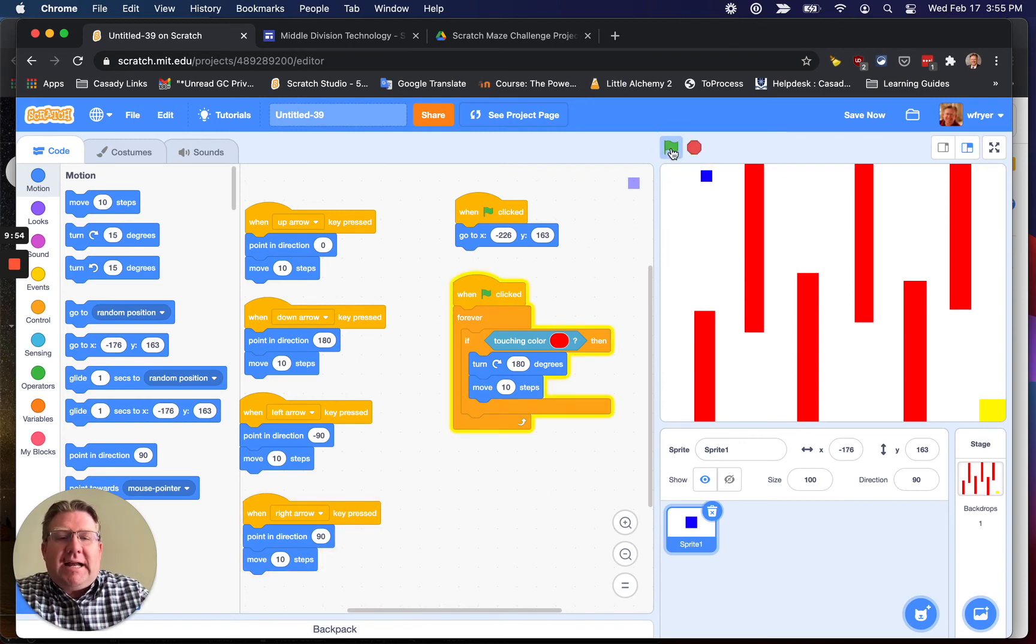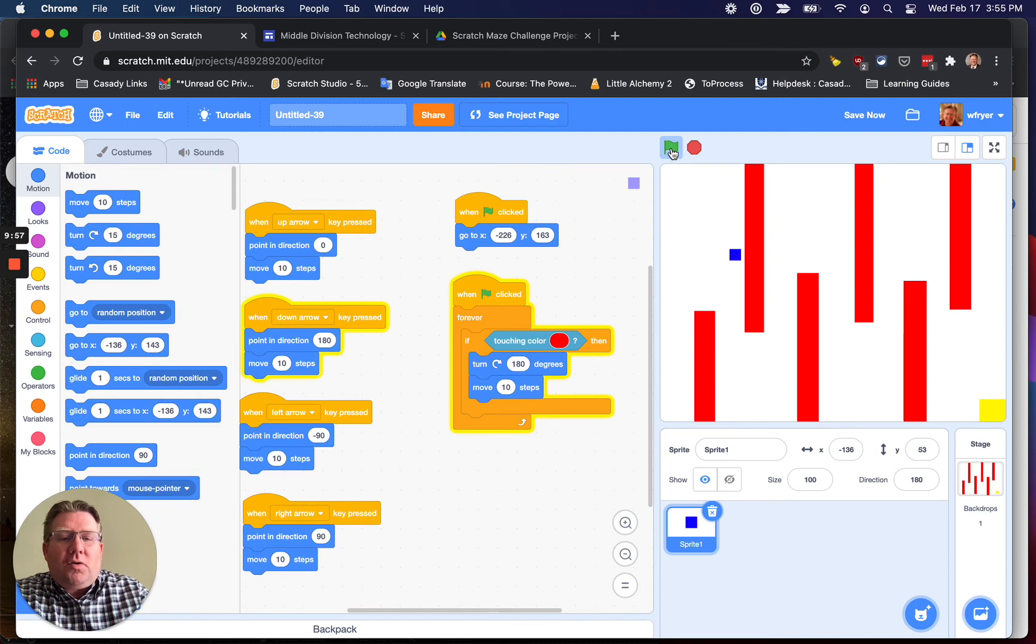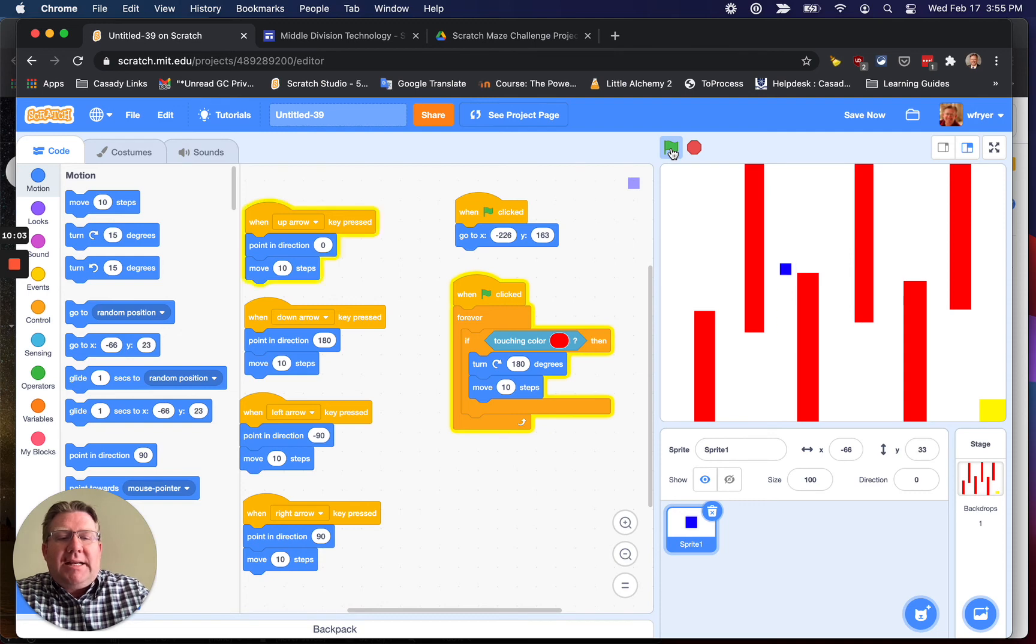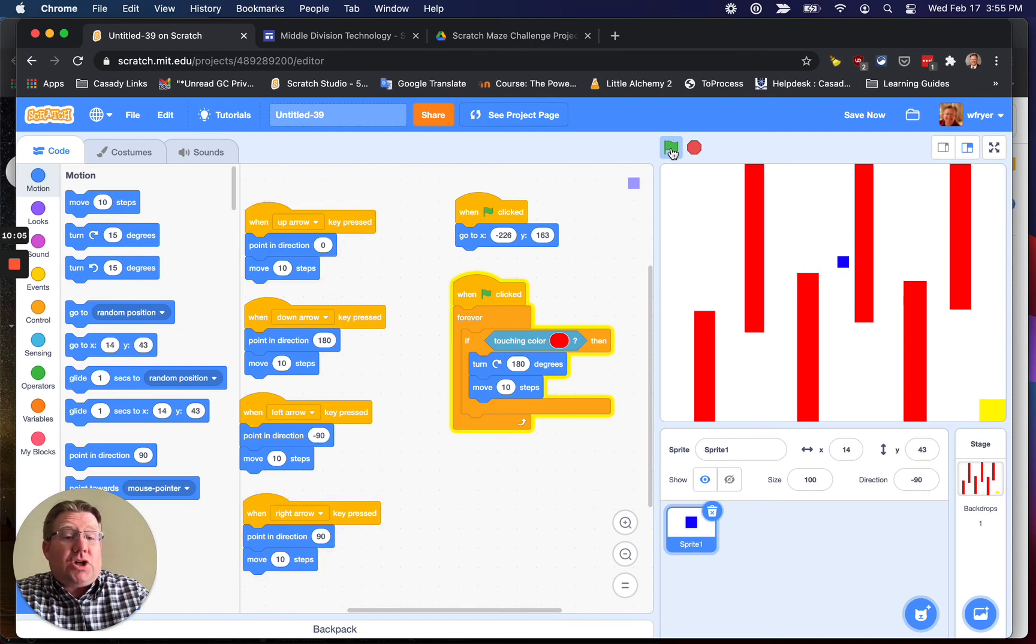Let's test it and see if it works. So now I hit my green flag, and look what happens. I cannot cross that line. So I'm going to have to go around that. It just goes back. Now, you can also change it to go back to the starting point if you want. That makes your maze a little bit harder.